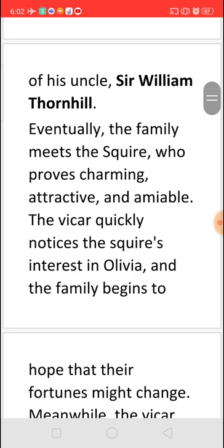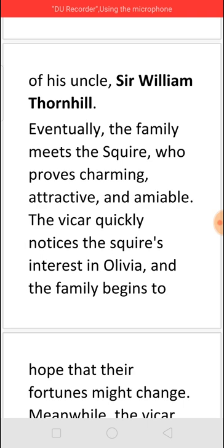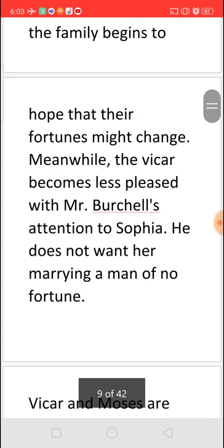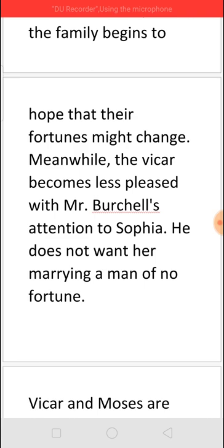One day Squire Thornhill himself comes to the family and proves to be very charming, attractive, and easygoing. The people wonder why the neighbours spoke so badly of him. He doesn't even ask for rent. He seems attracted to Olivia, and she shows interest in him too. Seeing this, the family is very happy, thinking that if Olivia and Squire Thornhill get married, they can become rich again. However, the Vicar is uneasy about Sophia and Mr. Burchill growing close, though he hesitates to hurt Burchill.